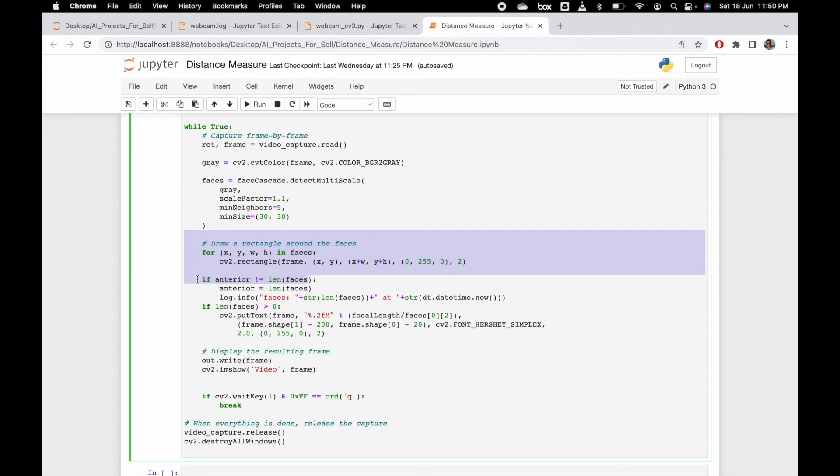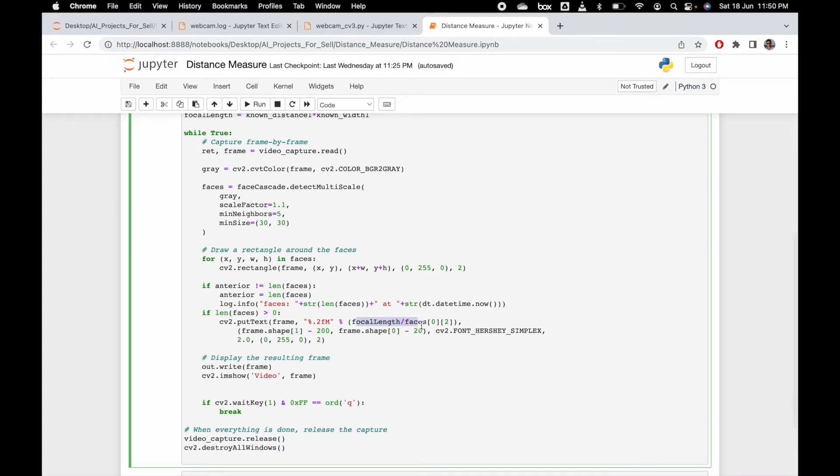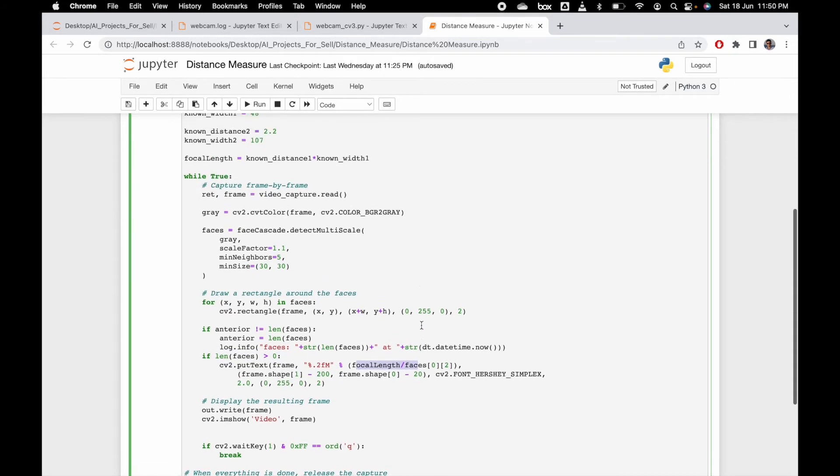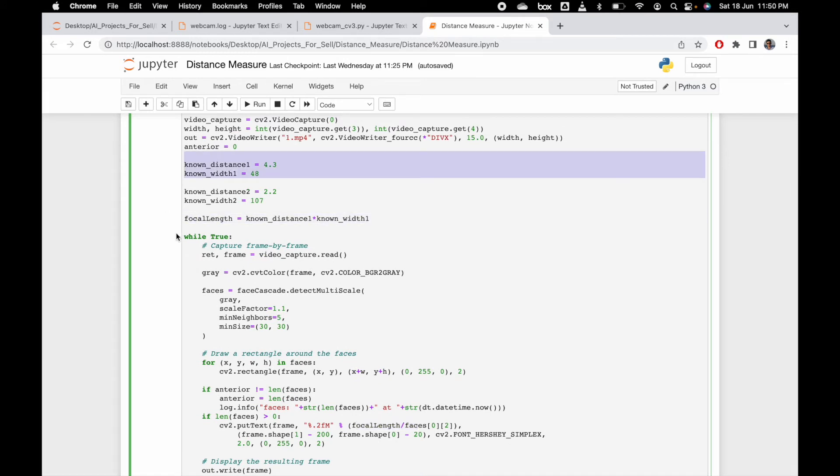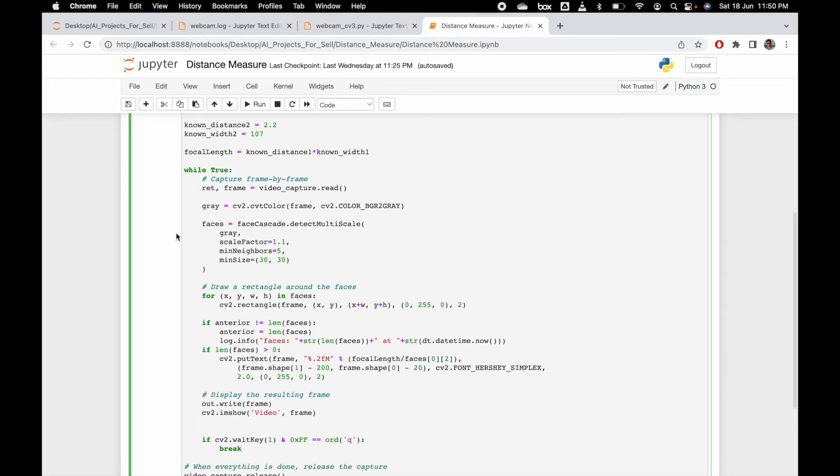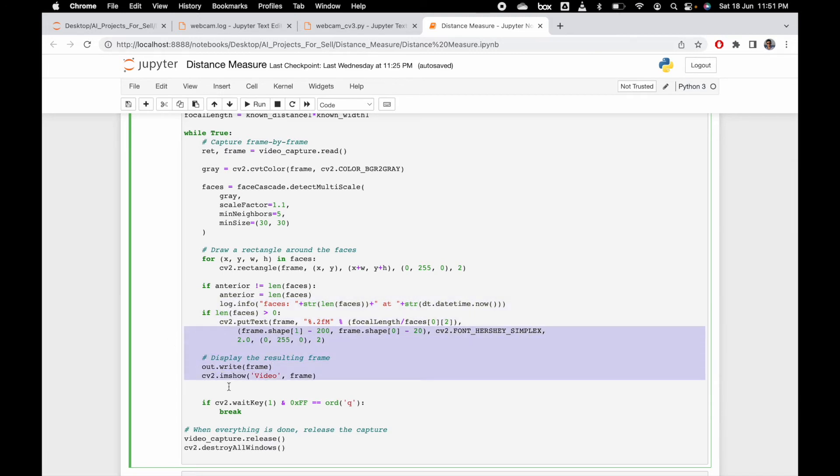If we find the face, here is the focal length divided by face width. You can see the focal length here - we are calculating from this formula. We are extracting this from the video.